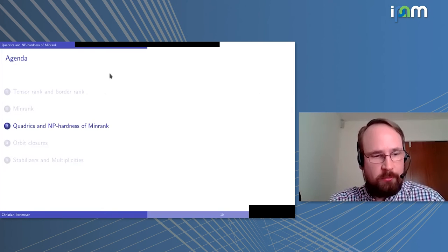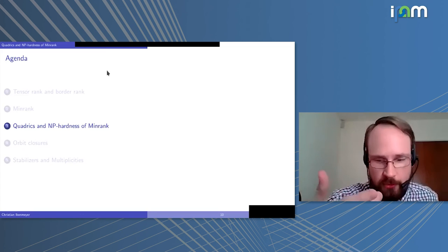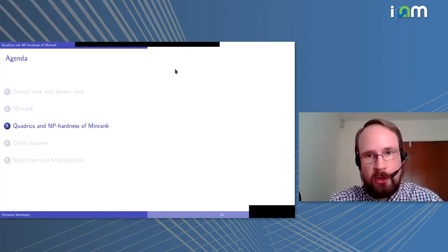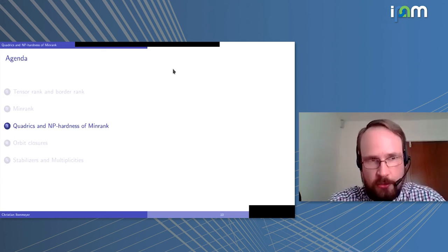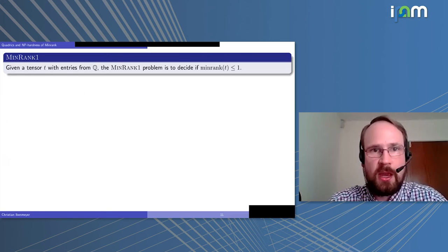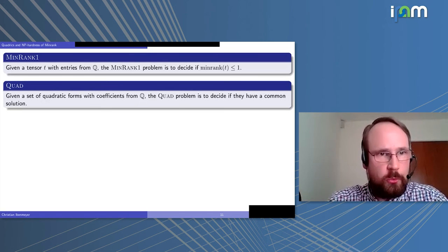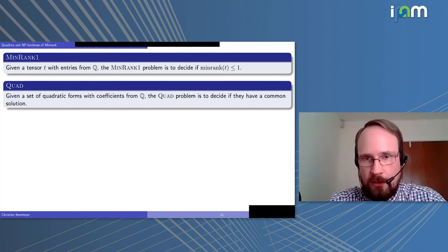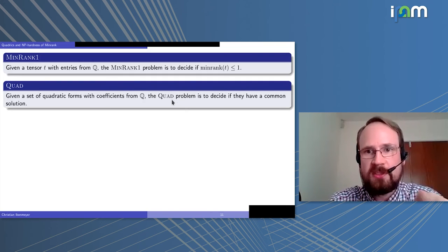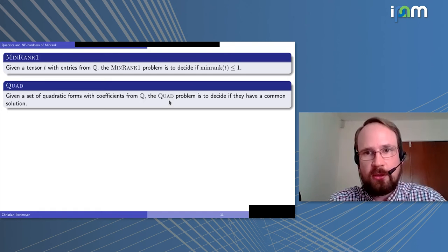Now I want to prove NP-hardness of min rank. Importantly, since min rank equals border min rank, this also gives NP-hardness of border min rank — the first such hardness result for a border measure. The specific problem is: given a tensor, decide if its min rank is at most one. I relate this to the problem QUAD: given a set of homogeneous quadratic forms, decide if they have a common non-trivial zero.